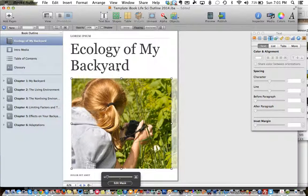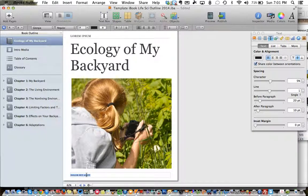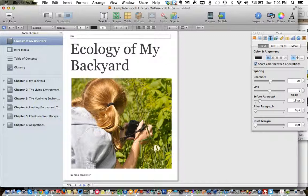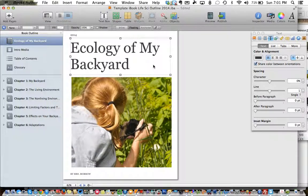Again, that's working with the placeholder that was already there rather than putting the image in myself and deleting out the placeholder that already exists. Let's change this down here to 'Mrs. Morrow' and let's change this up here to '2014'. So there's my cover.